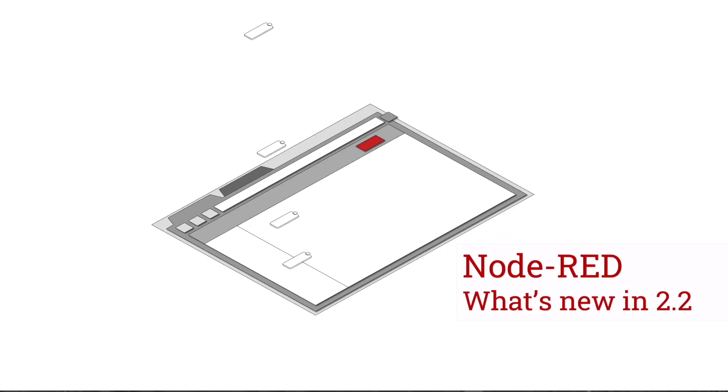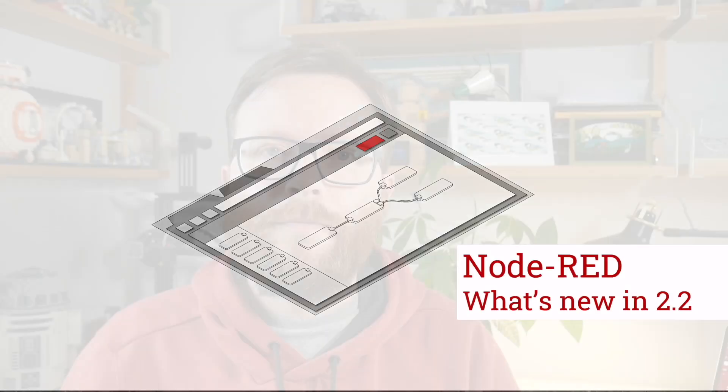Hi, I'm Nick O'Leary from the Node-RED Project, here with the notes for the 2.2 release. While this isn't the largest release we've done, it does contain a number of useful enhancements to the editor.